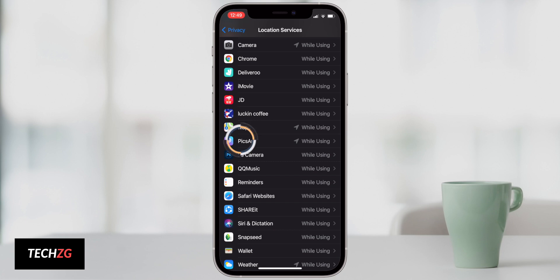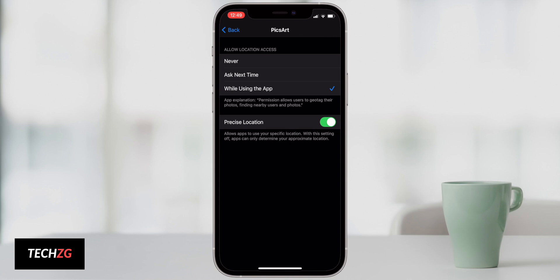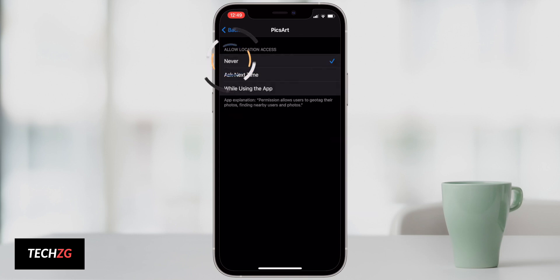That is going to be draining resources unnecessarily, so you can come right in here and actually just turn it to never allow location access. So that's going to save battery life.